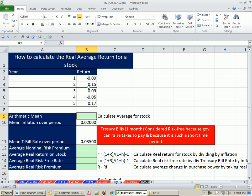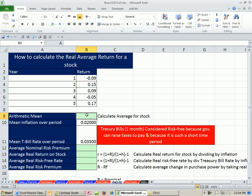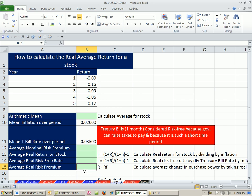We're going to look at past stock returns and calculate the mean, the nominal risk premium, and then the real risk-free rate and the real risk premium.